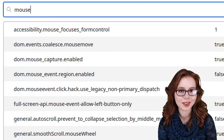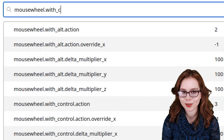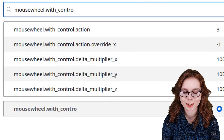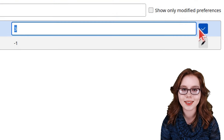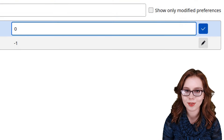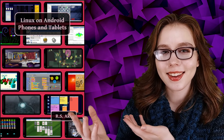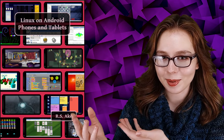If Firefox jumps zoom levels while we're using it, we can also search in about:config for mousewheel.with_control.action, click the Edit button on the right, and set the value to zero. If you enjoyed this video, you may be interested in the companion book, Linux on Android Phones and Tablets. See you soon!